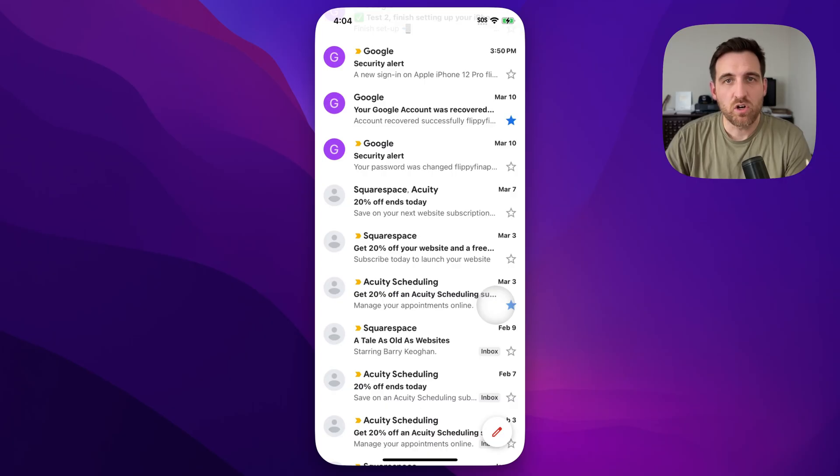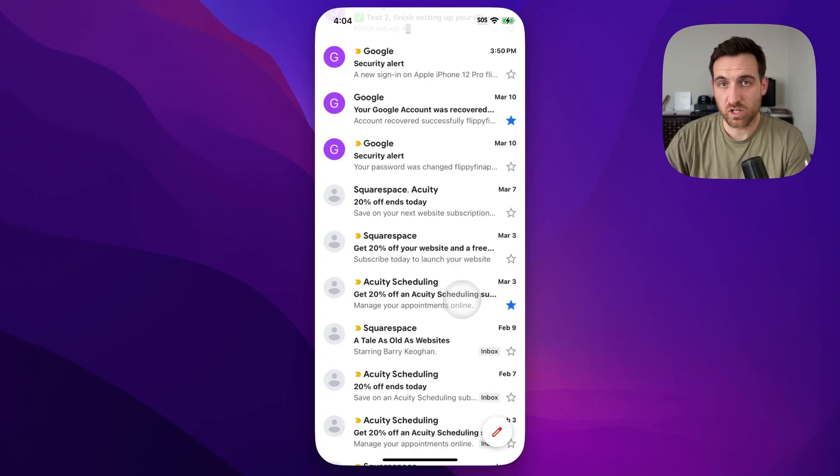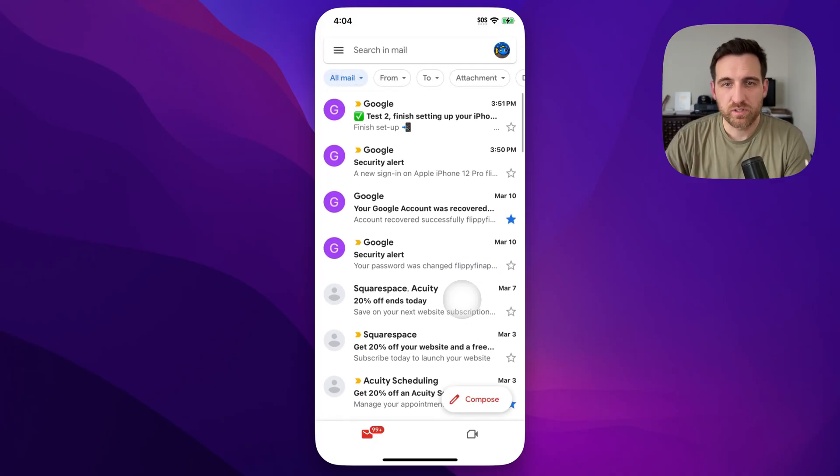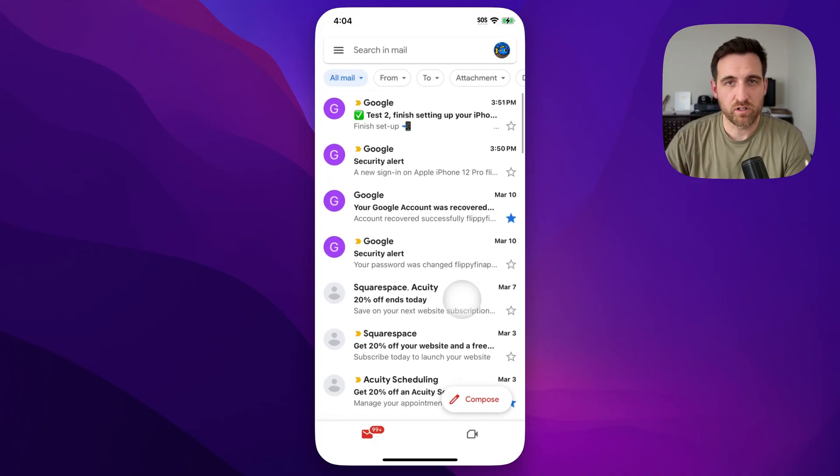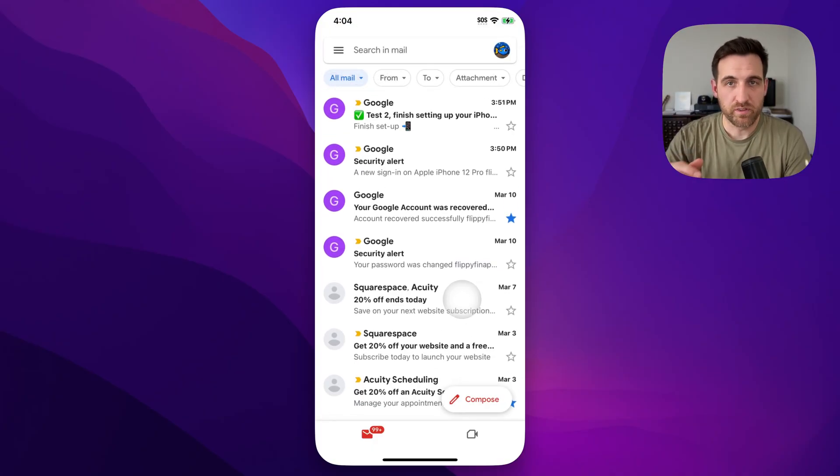Now all mail will show all of your mail. So this isn't just your archived emails.